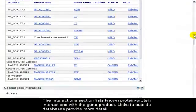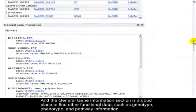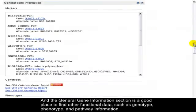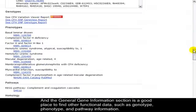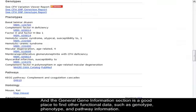And the General Gene Information section is a good place to find other functional data, such as genotype, phenotype, and pathway information.